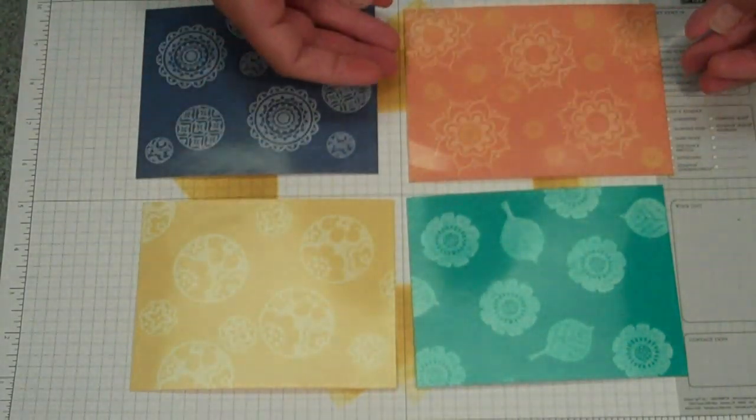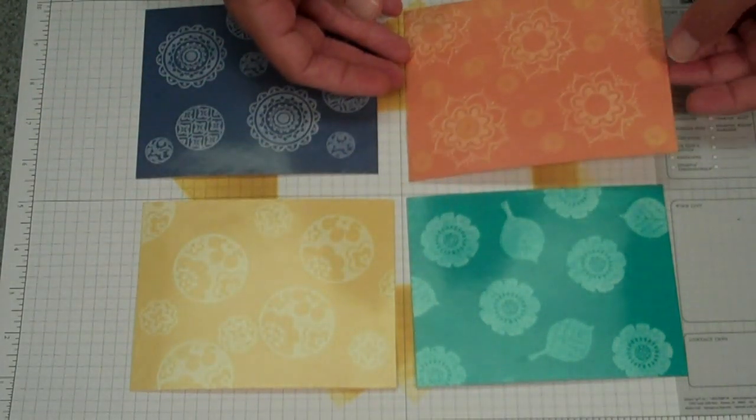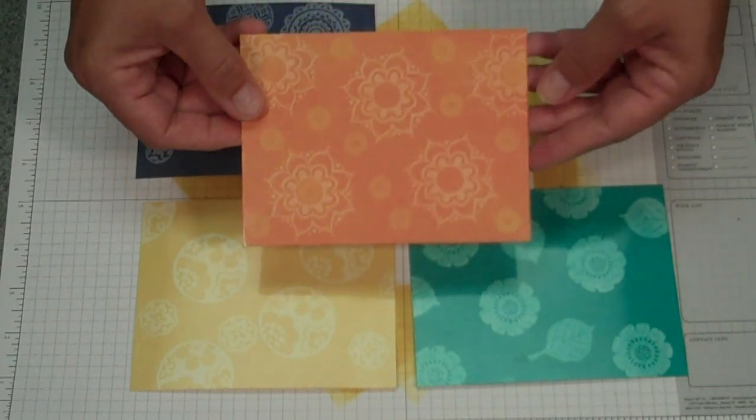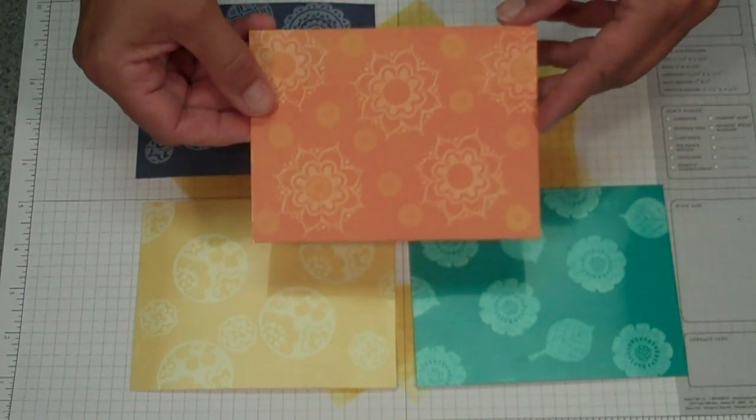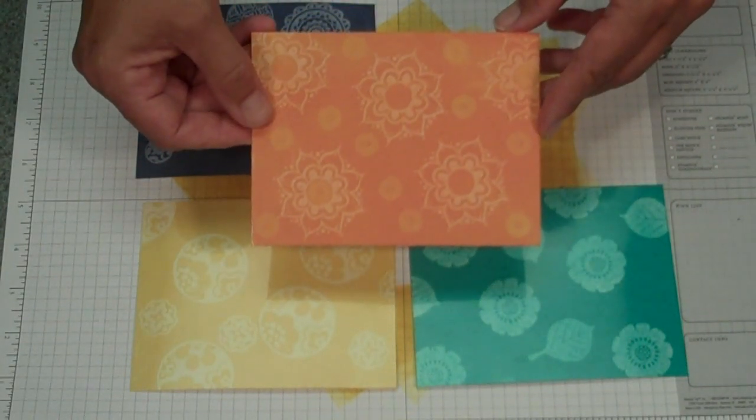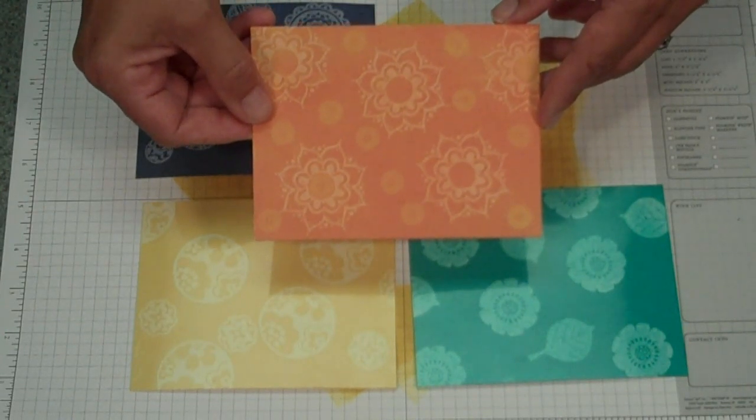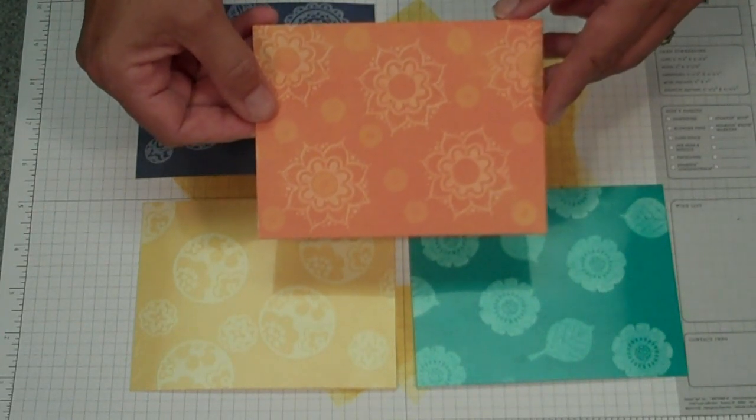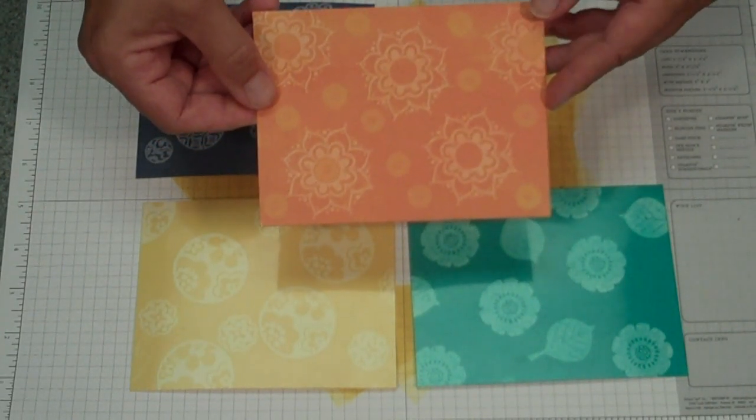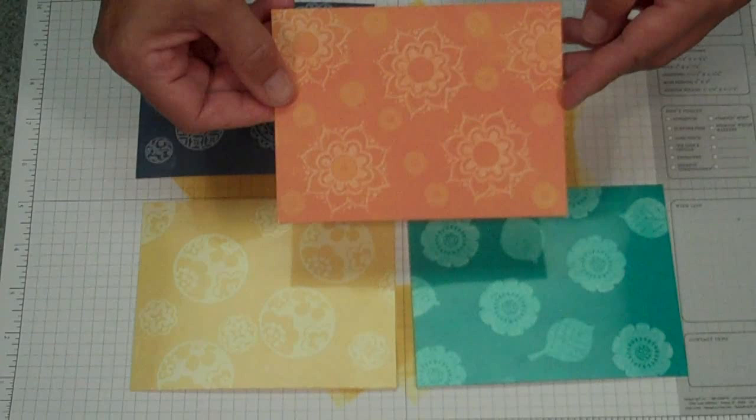And the last one, the first thing I did was use the Crushed Curry on the One of a Kind stamp set. And then I used the Dusty Durango on top of that. So it gave me two colors.